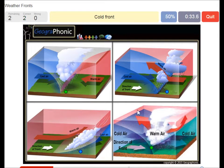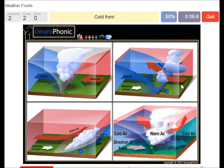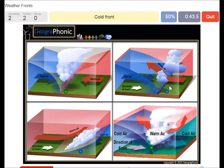This is a cold front. The cooler air is coming in pretty fast and it pushes the warm air to rise quickly, which causes a lot of nimbostratus clouds.